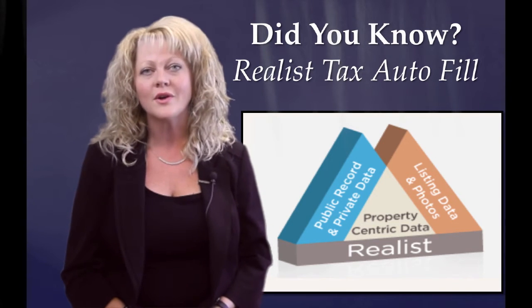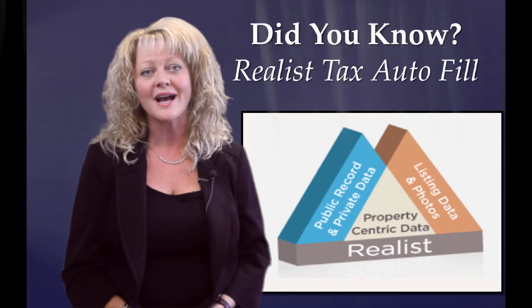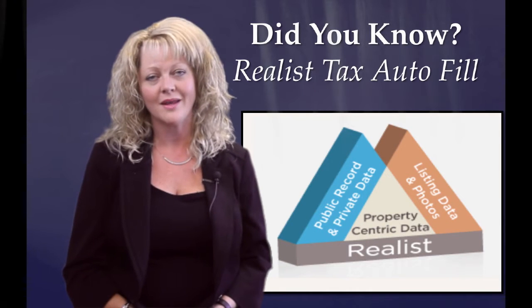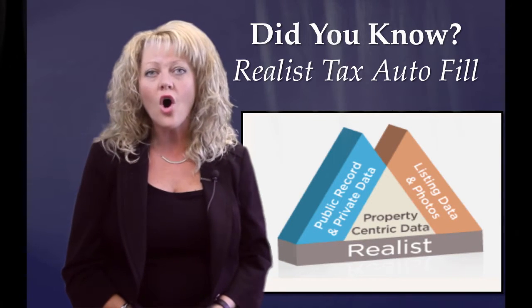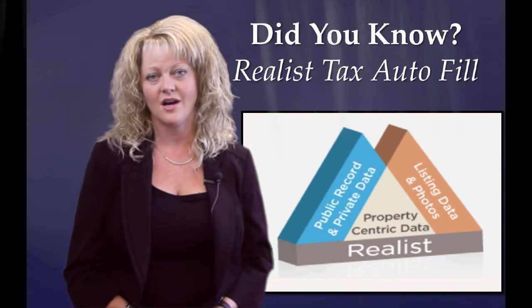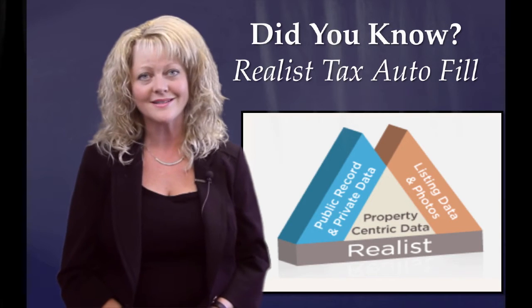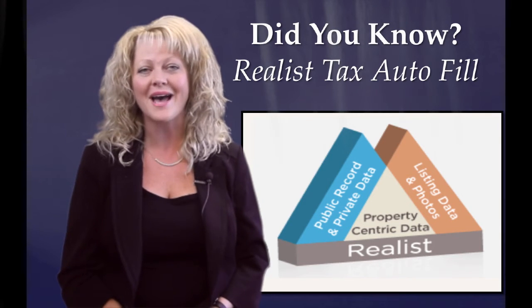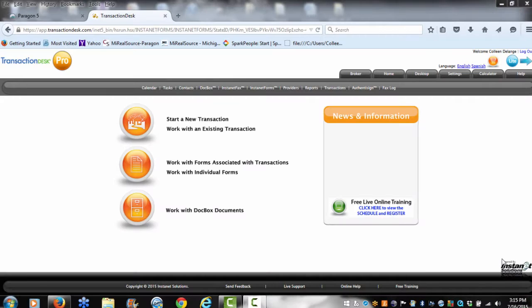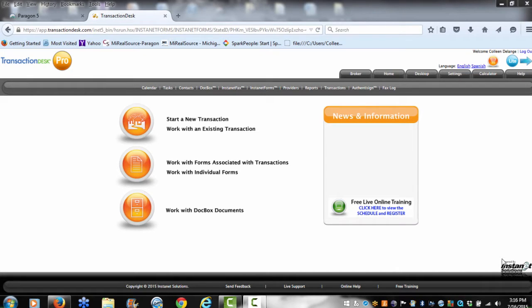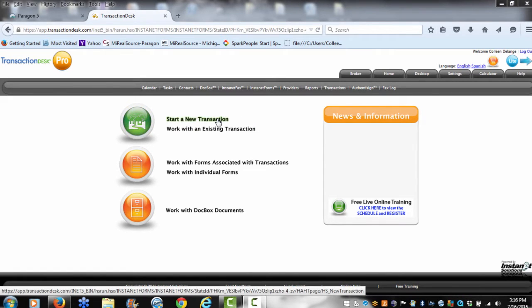When you're in a hurry and you're running out the door to your next listing appointment, you can quickly fill out all of your listing contracts directly from Realist. To import the Realist data directly into your listing contracts, log into Paragon and under Resources, you will find InstaNet. Once you're inside InstaNet, click on Start New Transaction.